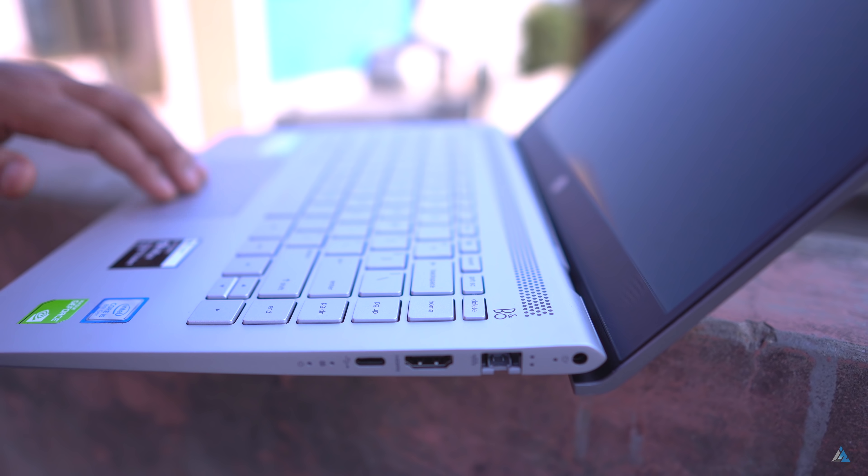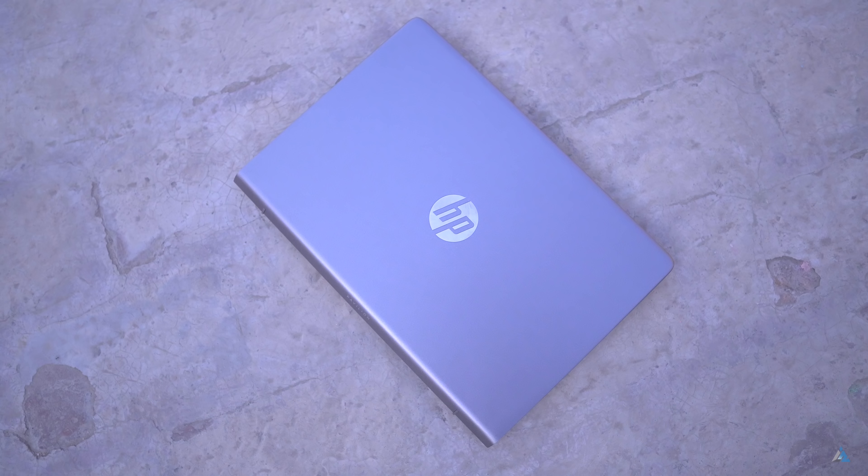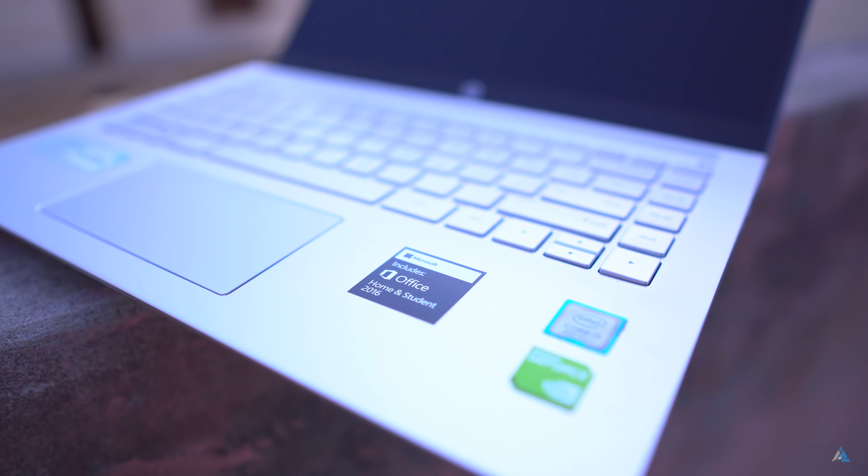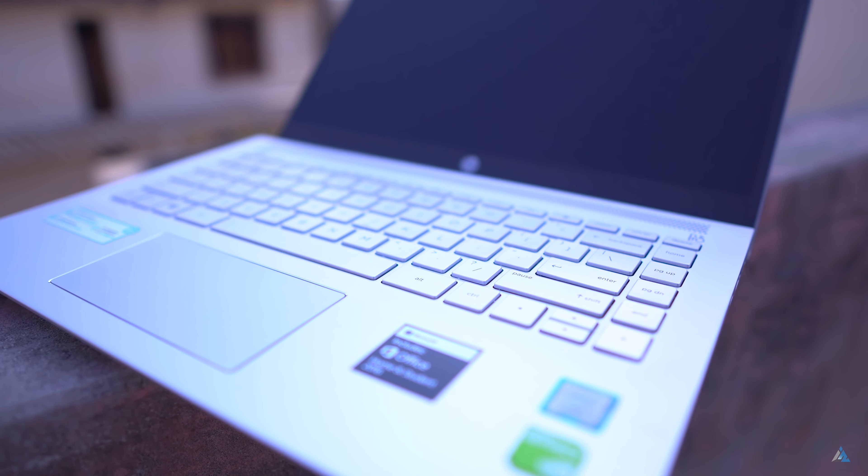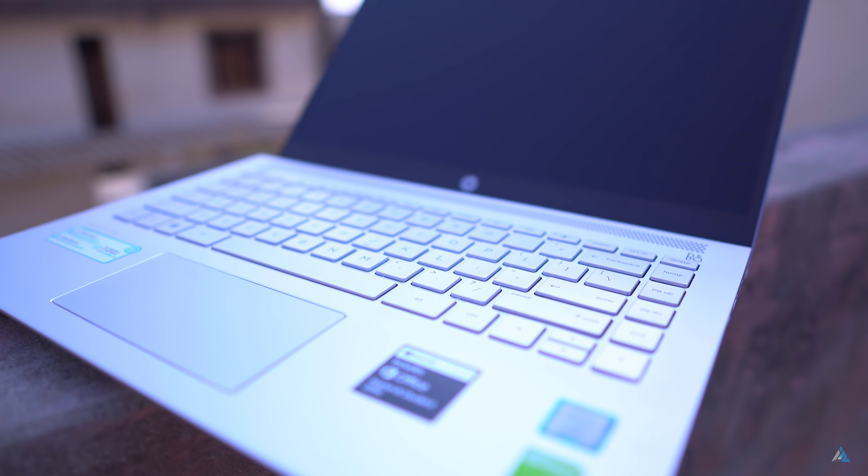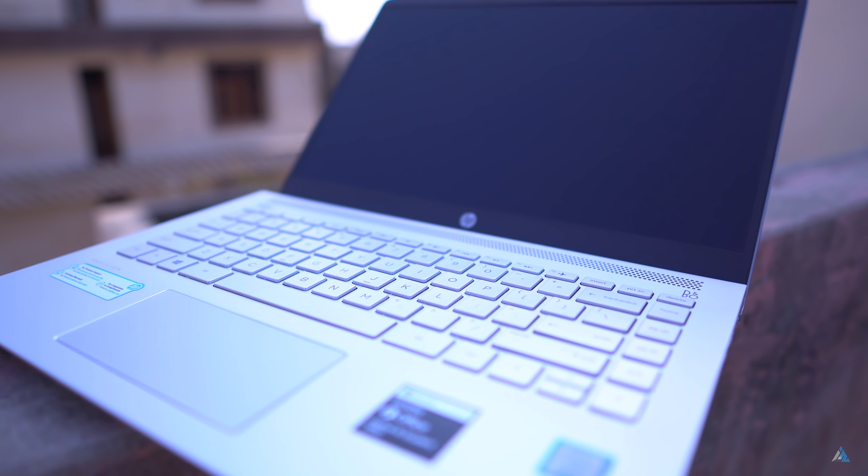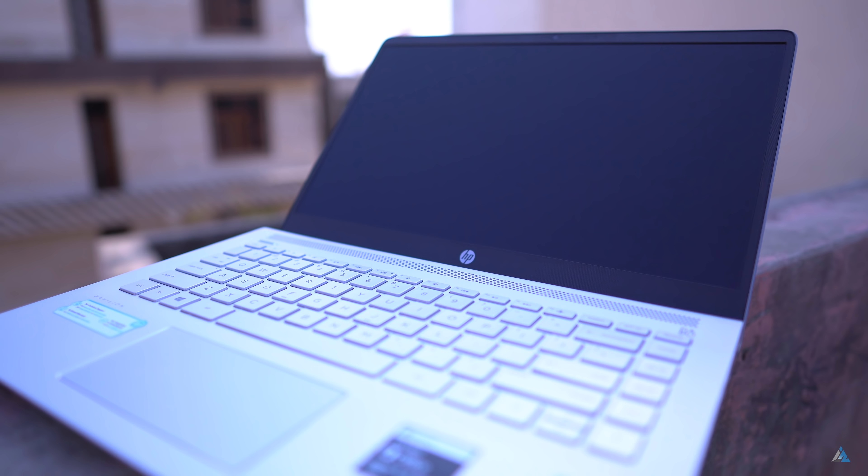So this device comes in this packaging. Inside you get the setup instructions, the power cable and the HP laptop itself. Nothing too fancy in here and the build and design feels solid for this laptop.